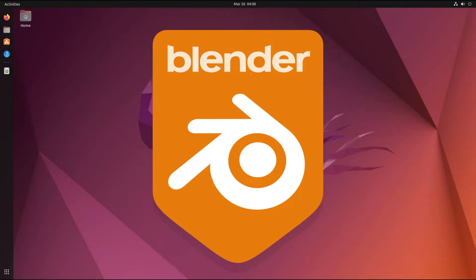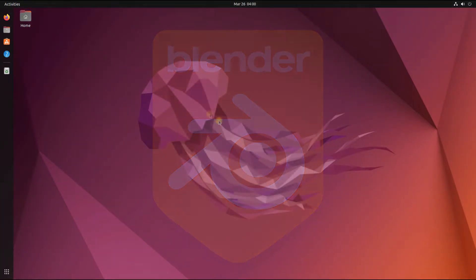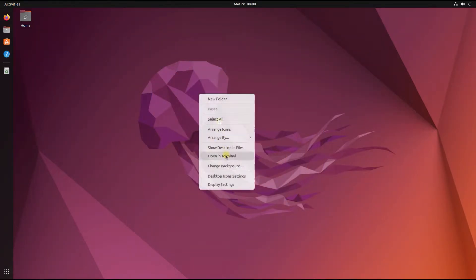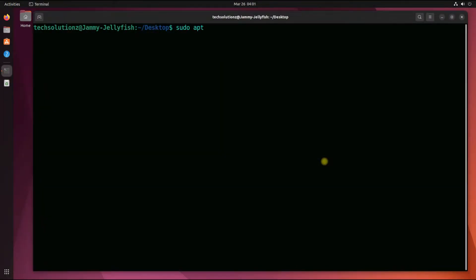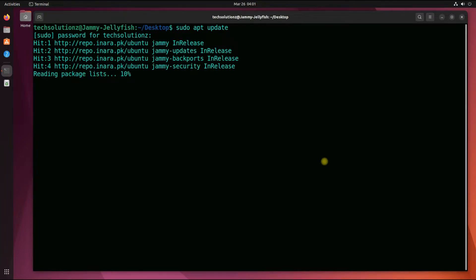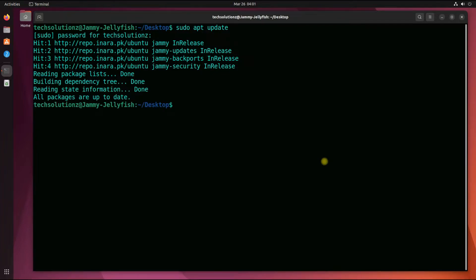Installing it is super easy. Open the terminal app on your Ubuntu. It's always advised to update your Linux package index before installing anything on your Linux machines. Once that's done, you can install Blender with a simple apt install command.